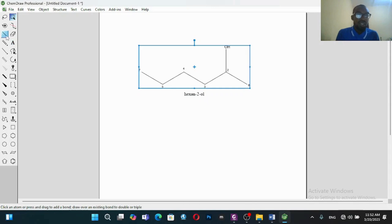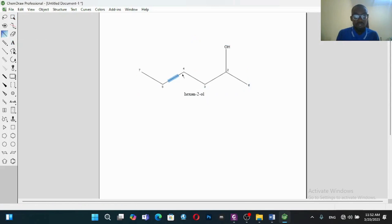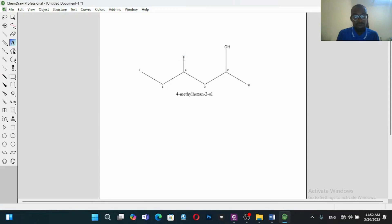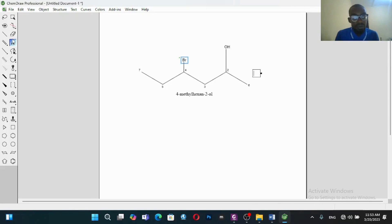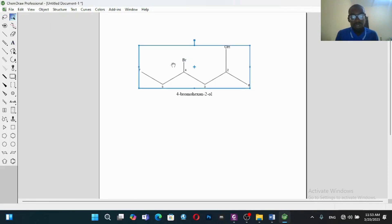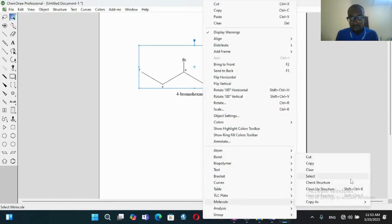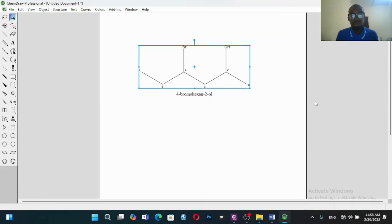To add another substituent, let's add one at position four — let's say it's a bromine atom. So type Br. This is 4-bromo-hexan-2-ol. Let's clean up this structure. You can see that it looks good. You can use it to draw several structures.